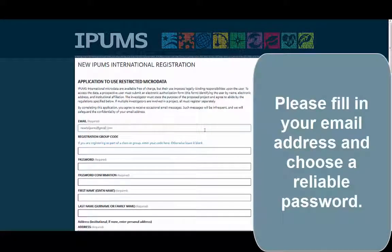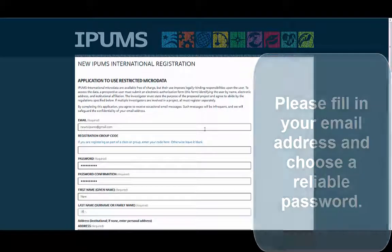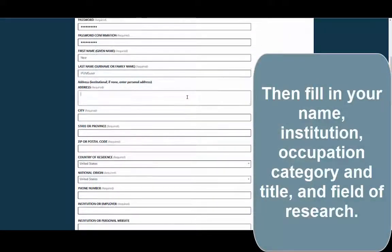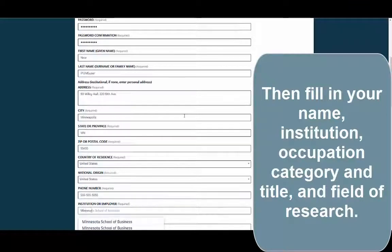Please fill in your email address and choose a reliable password. Then fill in your name, institution, occupation category and title, and field of research.